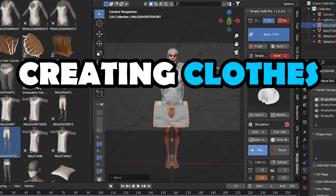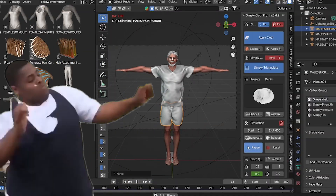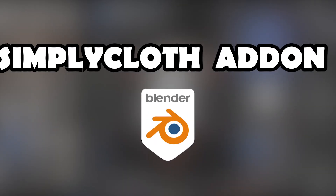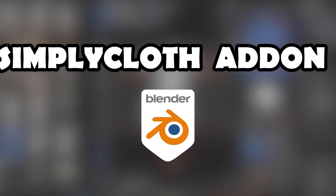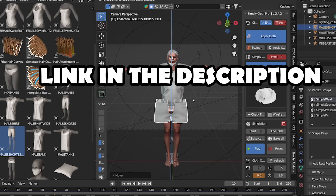Creating clothes for your character — this is one of the easiest ones to create. I used the SimplyCloth add-on for Blender, and used some YouTube tutorials on how to create props in Blender.